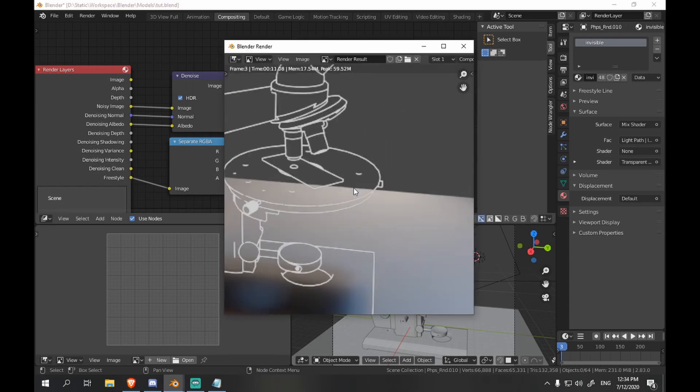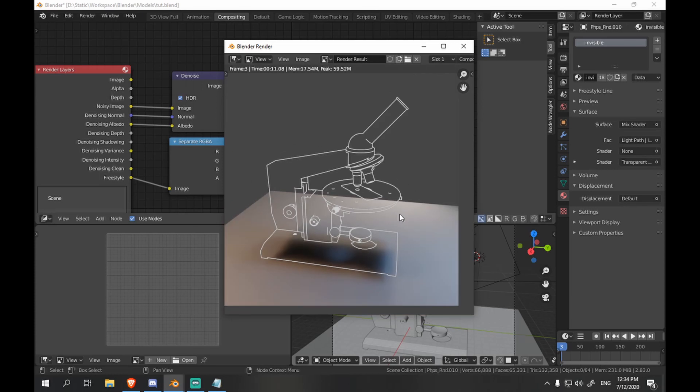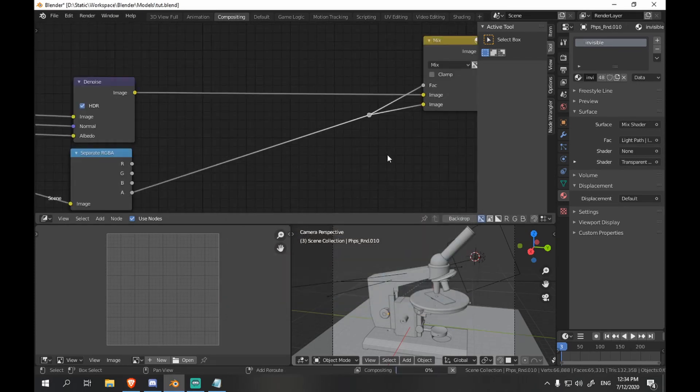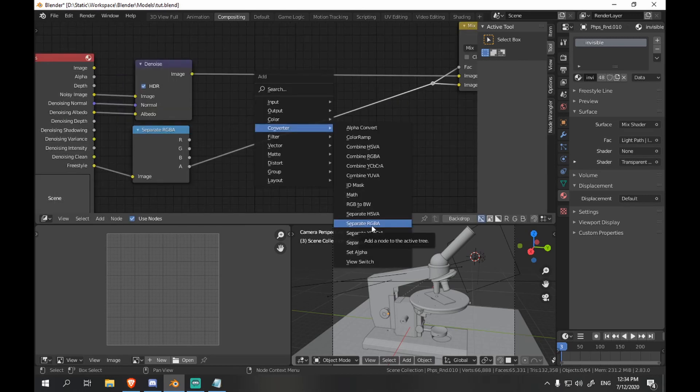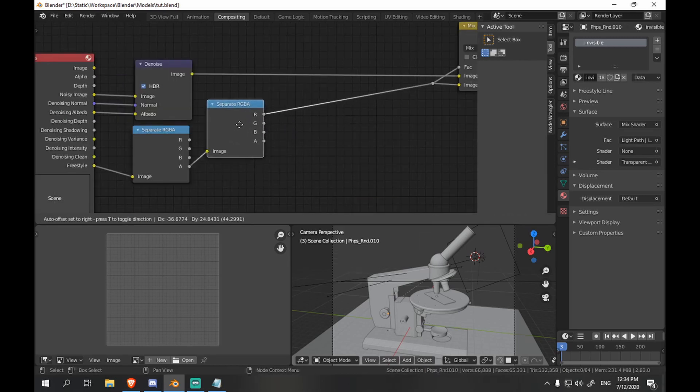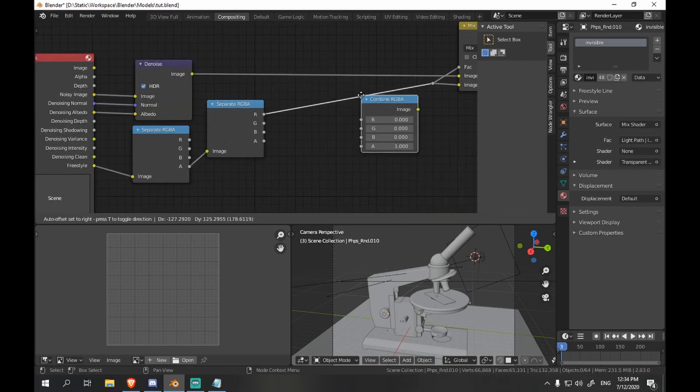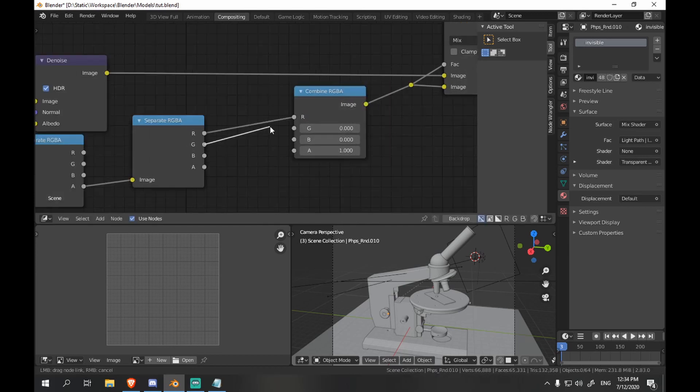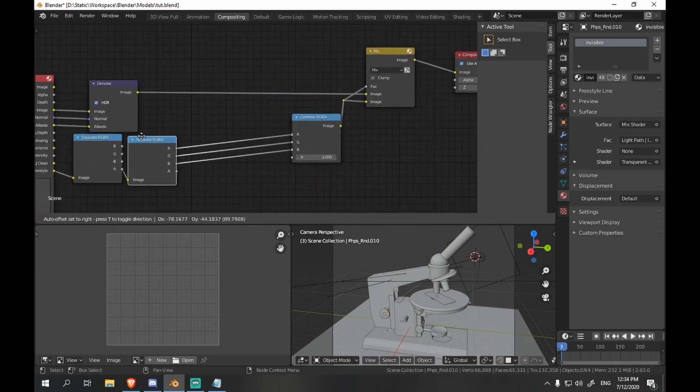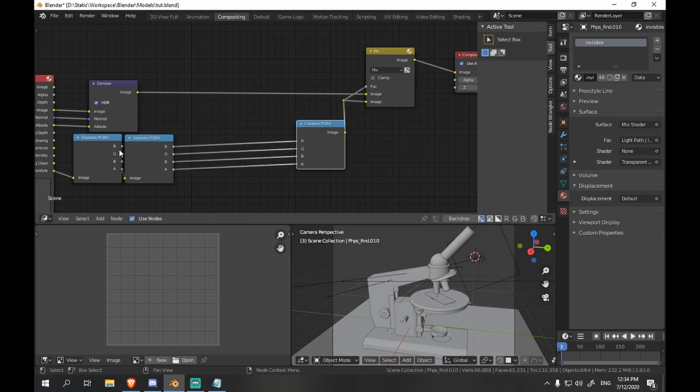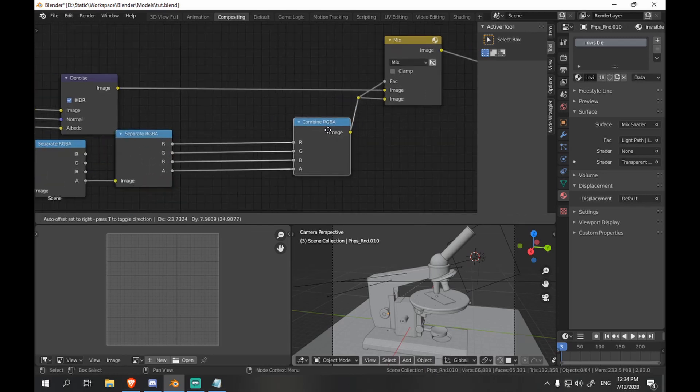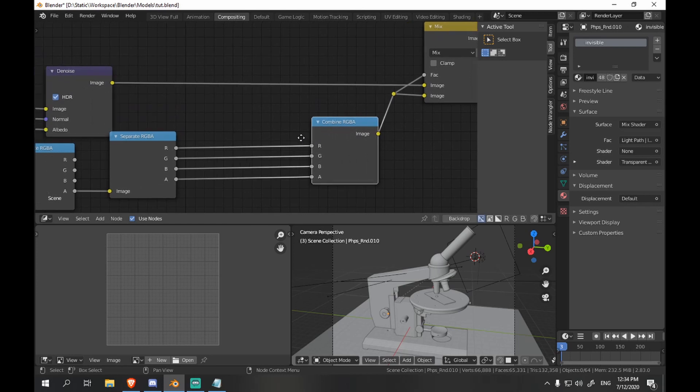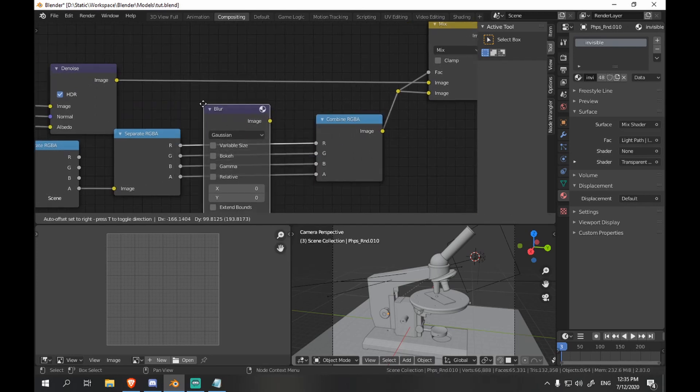You see this white outline. We want to split it into channels and work with individual ones. So let's separate RGBA and combine RGBA. And add some nodes in between. So what do we want. We want to blur some of the channels. And we want to displace some of the channels. And that's basically it. That's all we're gonna do.